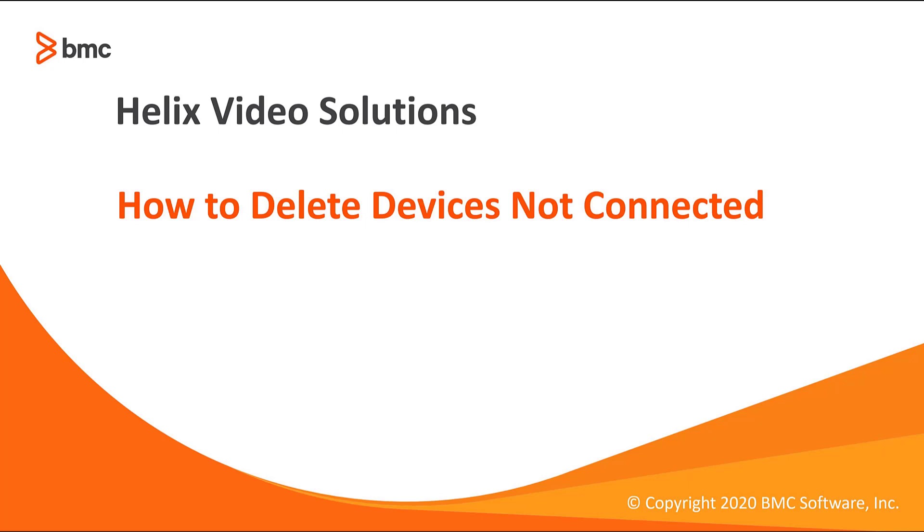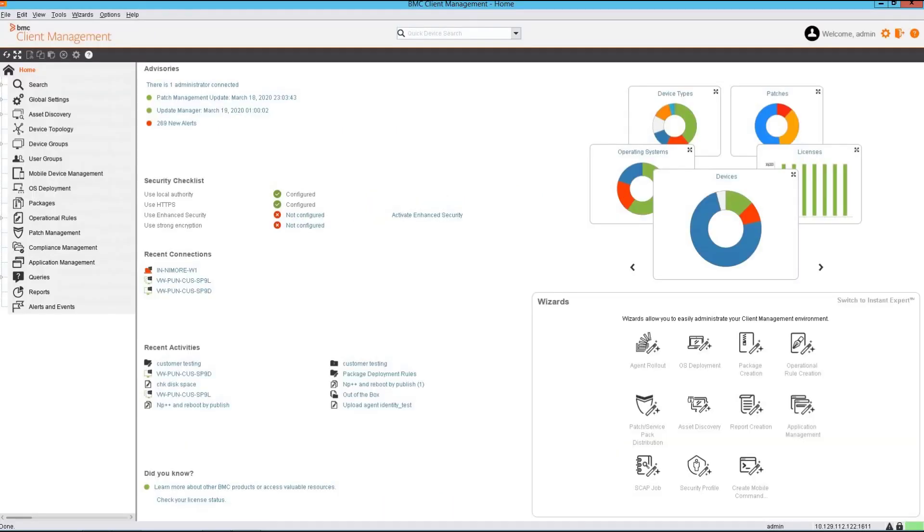In this demo we will be seeing how to delete devices which are not connected. First we will create a query which will list all those devices which are not reported for a specified number of days.